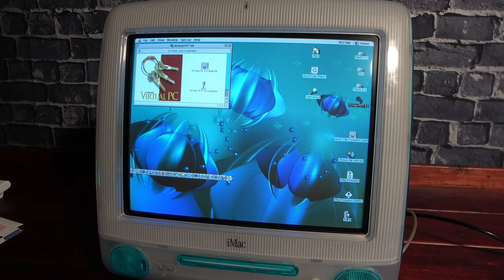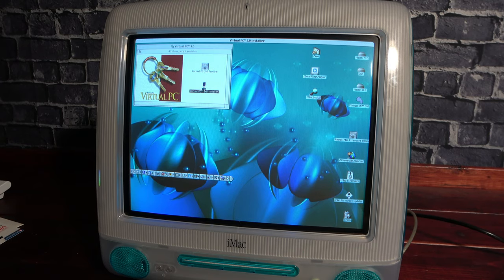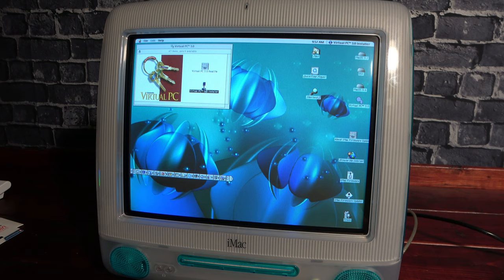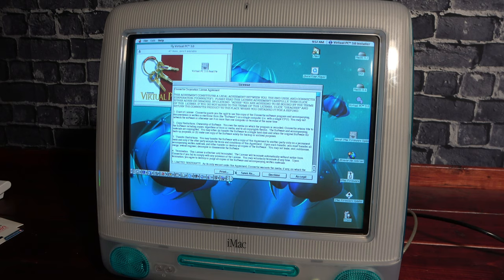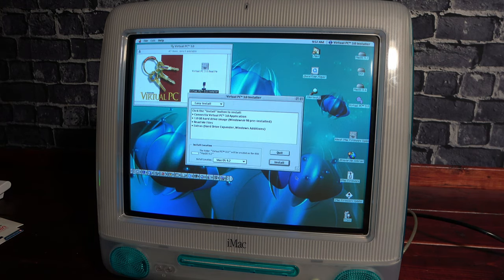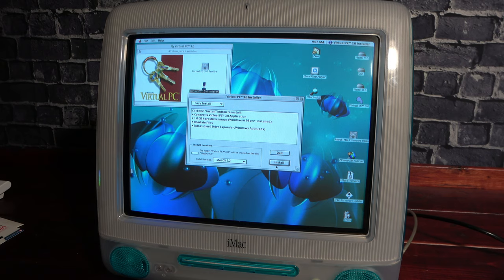So where do we start? Well one thing I remembered being advertised all over the place back then was the ability to run Windows on these systems using software called Virtual PC. So I installed Virtual PC version 3.0 with Windows 98, and...